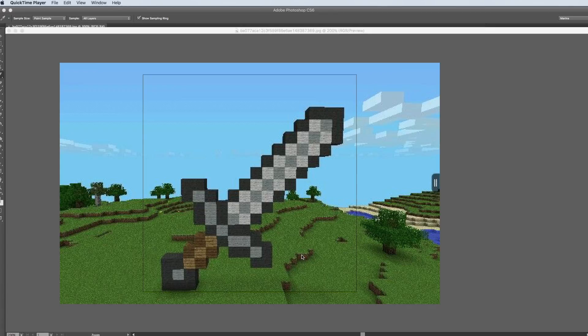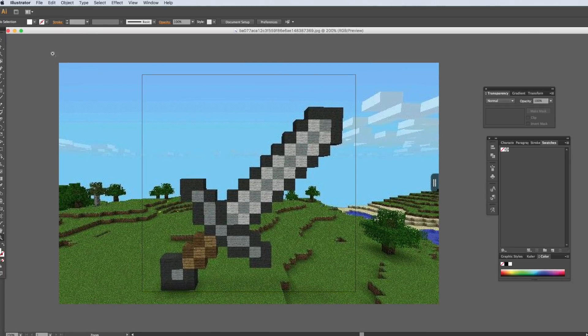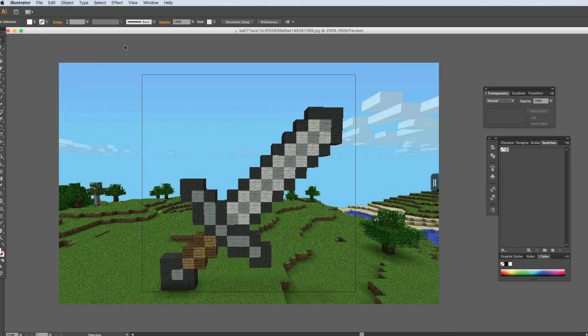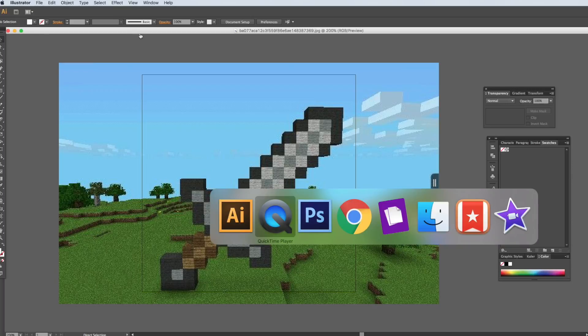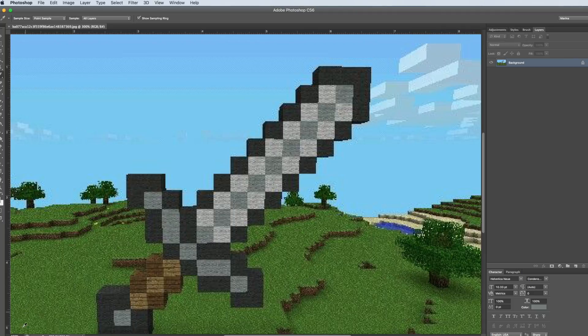In this video, I'm going to show you how to draw a Minecraft sword. Here I am in Illustrator. I just grabbed it off the internet and I've also opened it up in Photoshop here just to grab the colors.